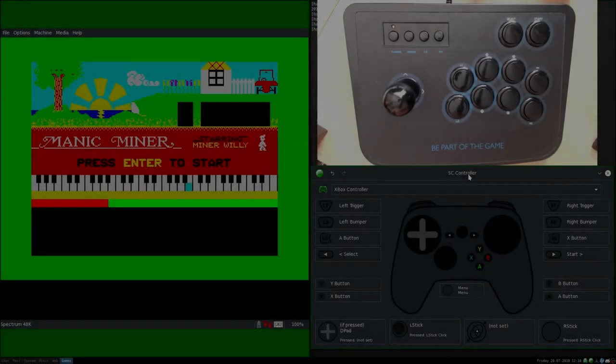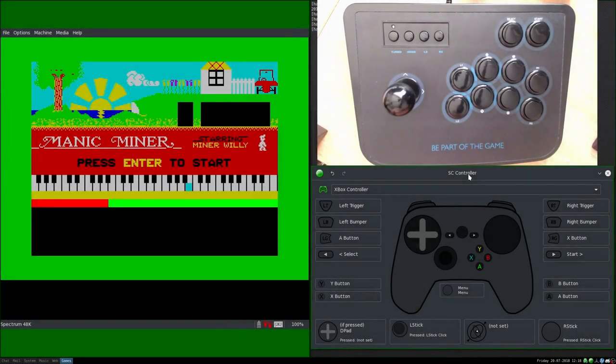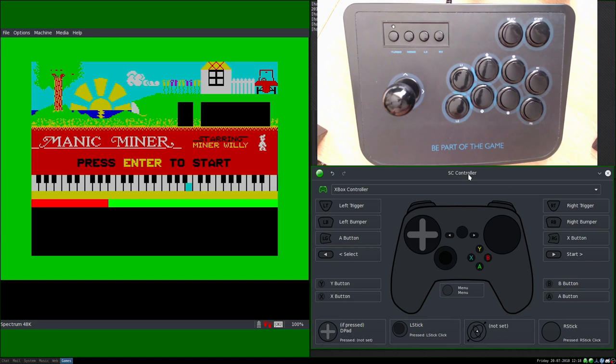Hello lasses and laddies, Uncle Hamish here again. This is SC Controller video number three.